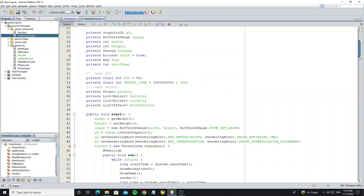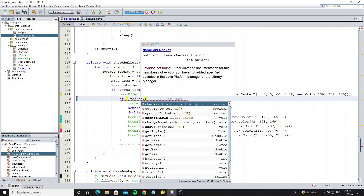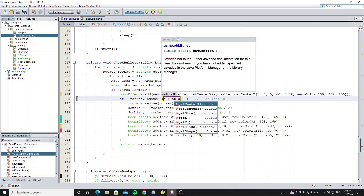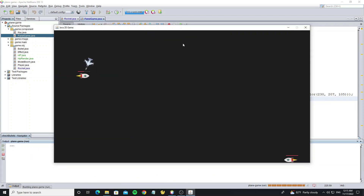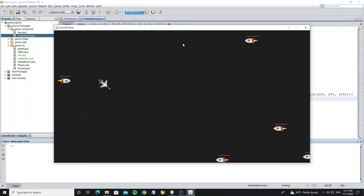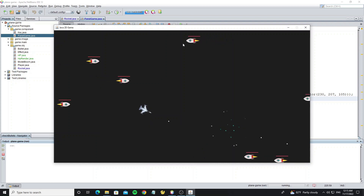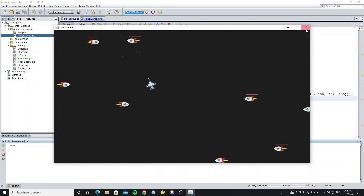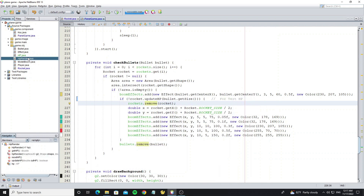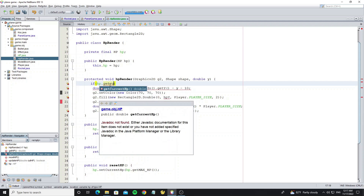Go to class PanelGame and go to the method check_bullets. We need to update the condition here. Next we need to set a condition to not draw the health if the current HP is full.